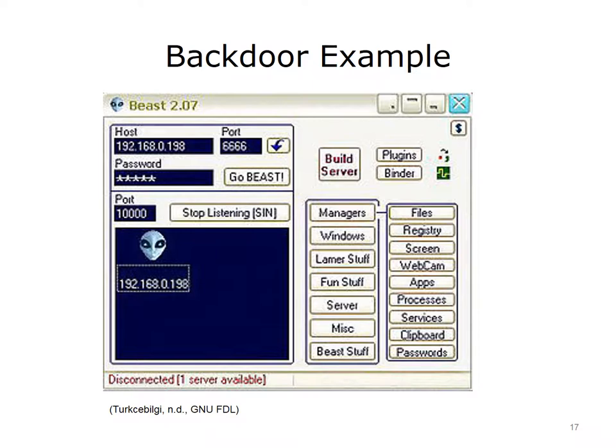This is a screenshot from the graphical user interface, or GUI, of Beast. Beast is a Windows-based backdoor trojan, commonly known in the hacking community as a remote administration tool, or RAT. This trojan remains harmless until it is opened. When opened, it uses the code injection method to inject itself into other applications.